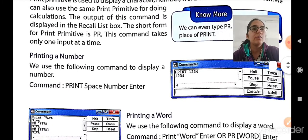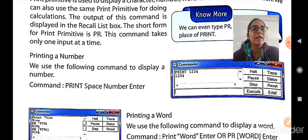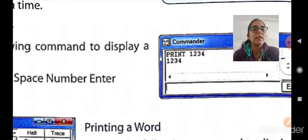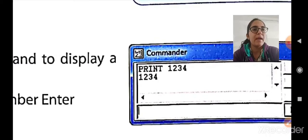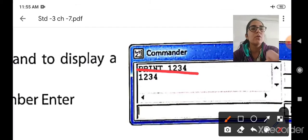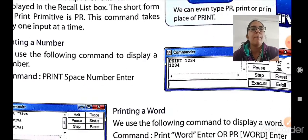Now let us see how to use a print primitive. First we are going to study about printing a number. We use the following command to display a number: type PRINT, then a space, then the number you want to display, and finally press the Enter key. As you can see in the figure, we write PRINT then a space and then 1, 2, 3, 4 — so 1234 will get printed.